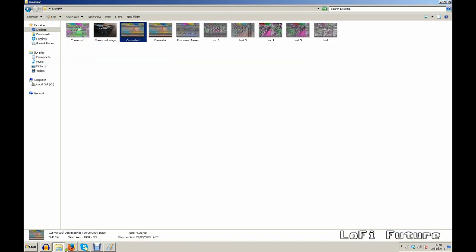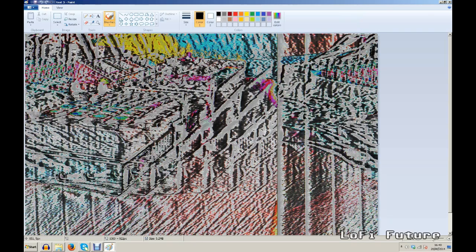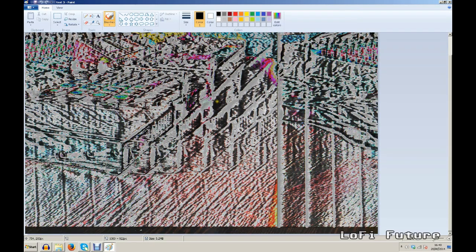So I always convert it to a JPEG. Save that. And you have an image manipulated by hardware effects. As you can see, I've got a few more examples here of the same picture. Just glitched out in different ways.